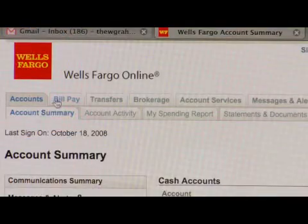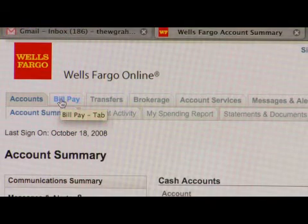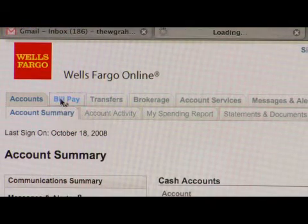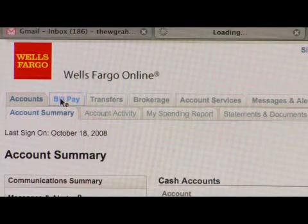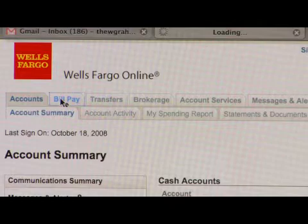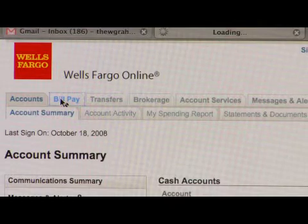Hello, my name is Eric White and today we're going to talk about how to pay your bills online. Basically, if you go to your bank, your online banking account, there should be a section on how to set up automated bill pay.